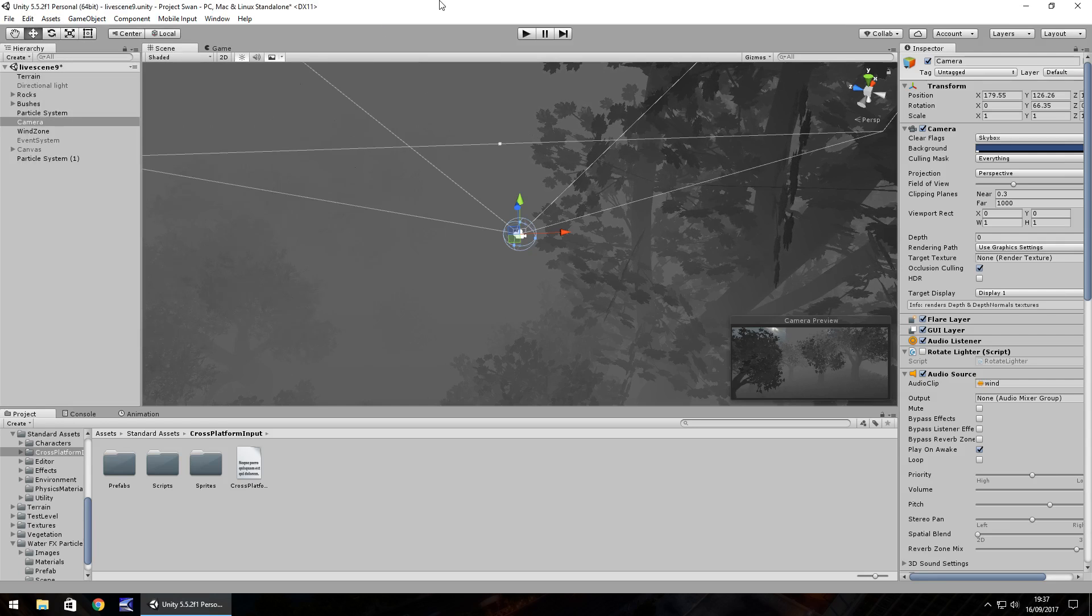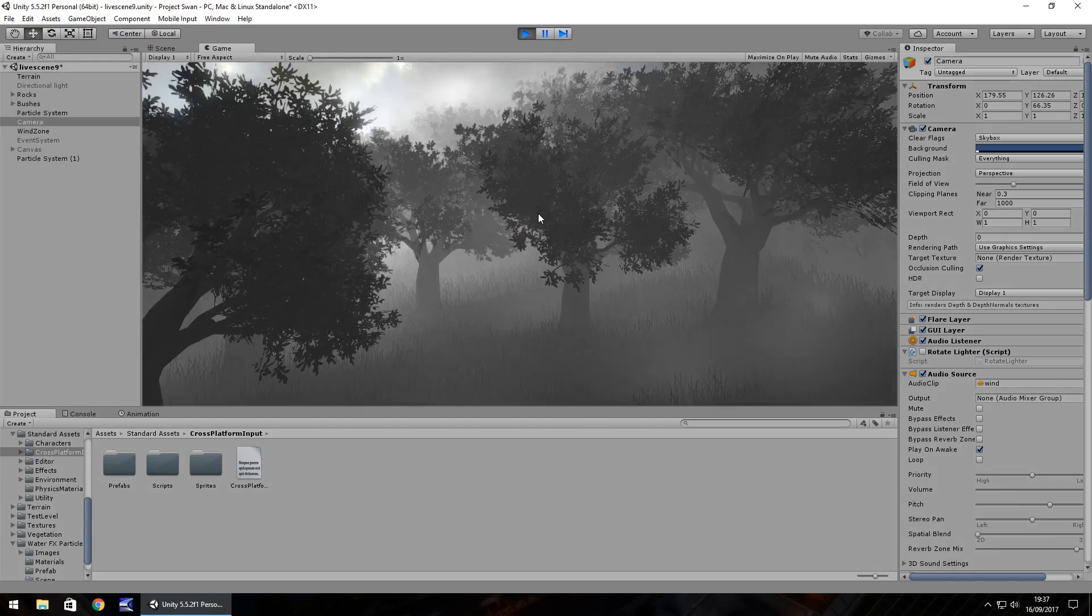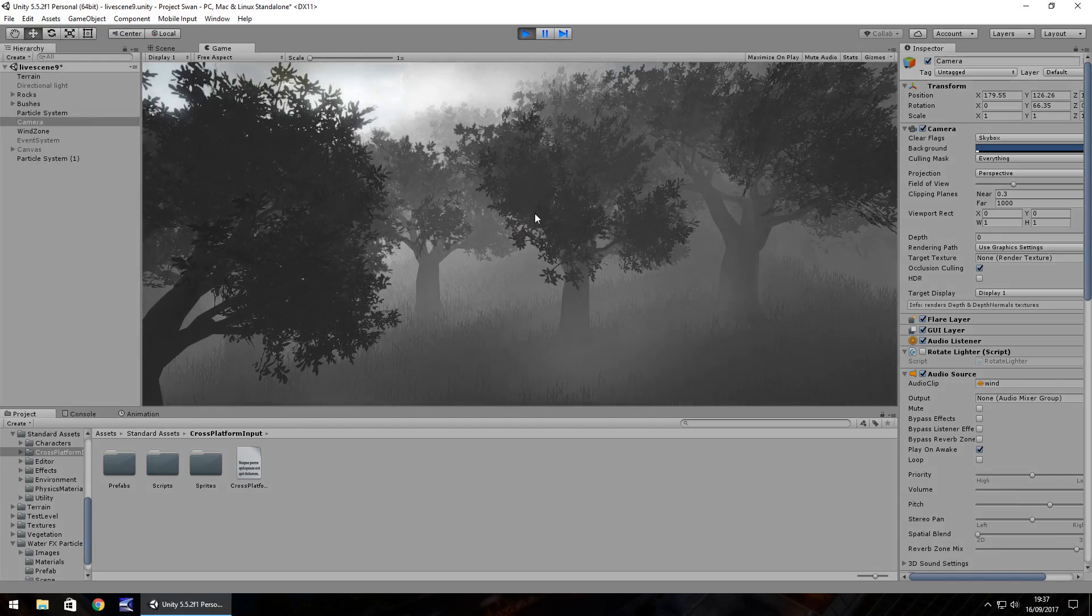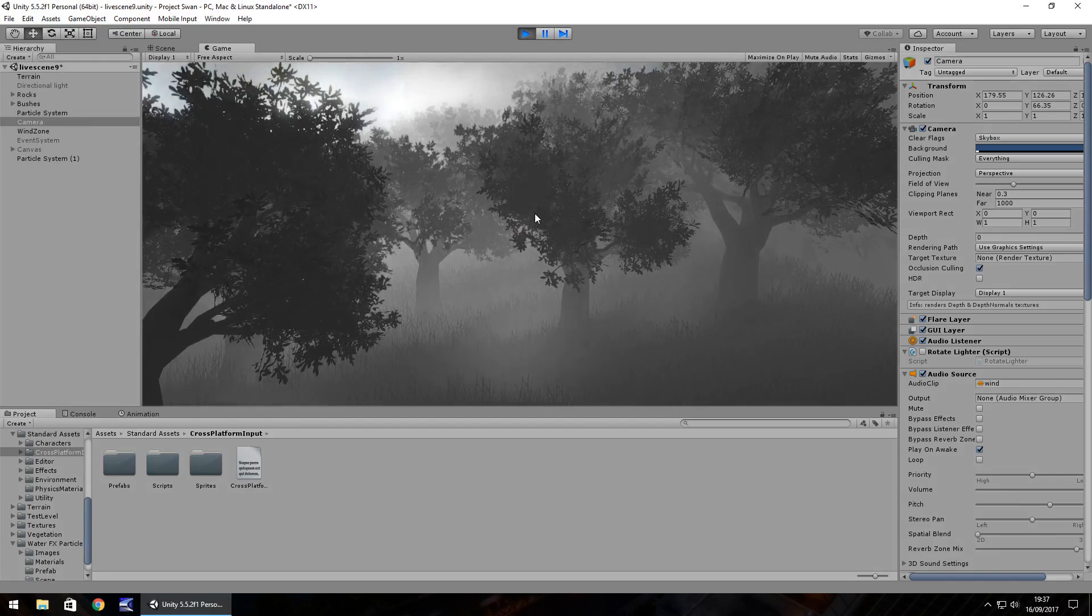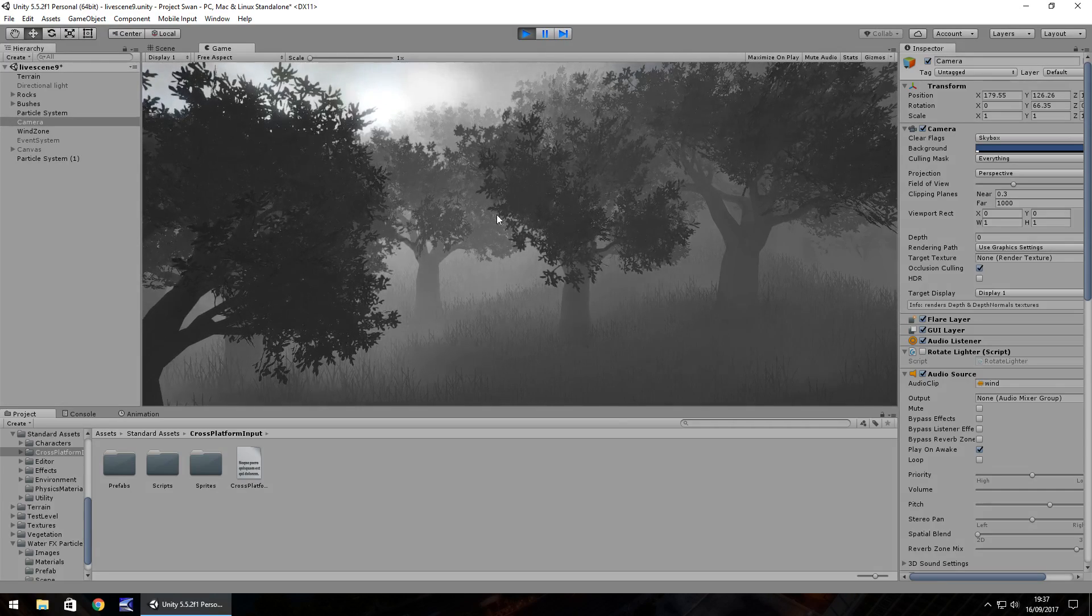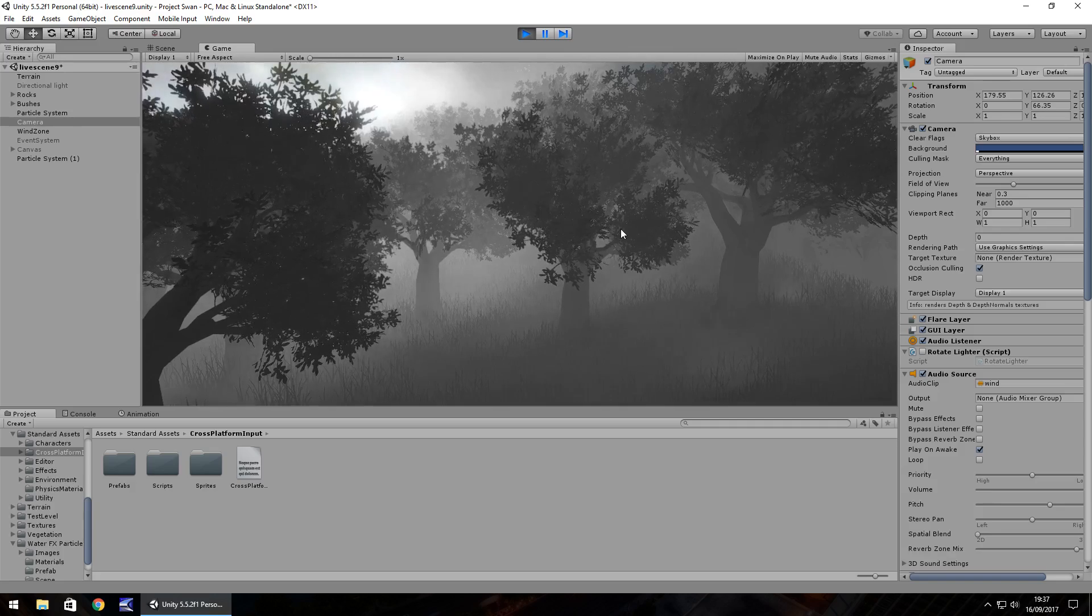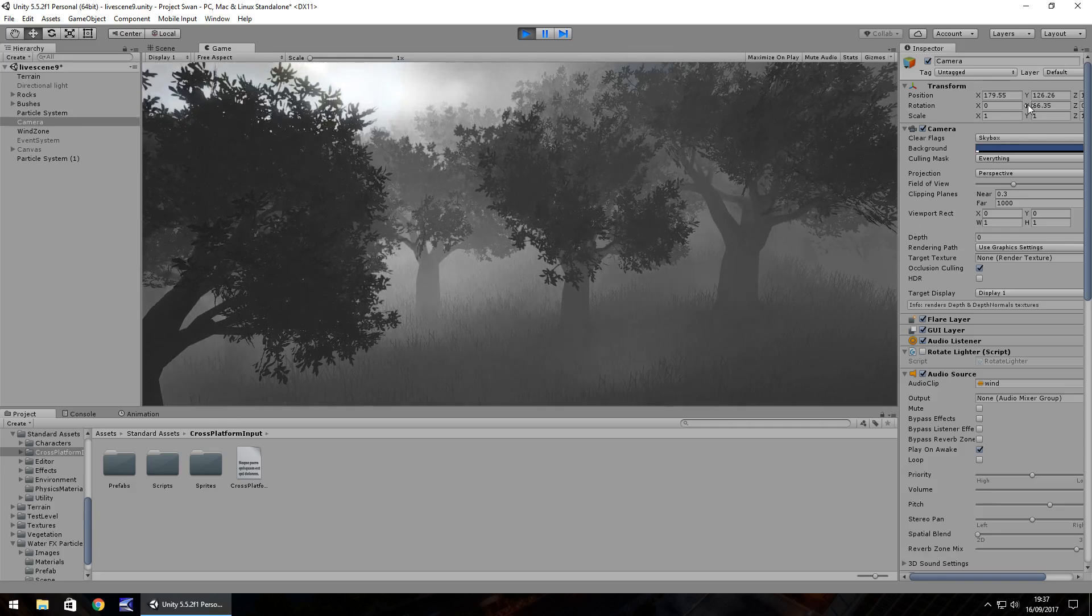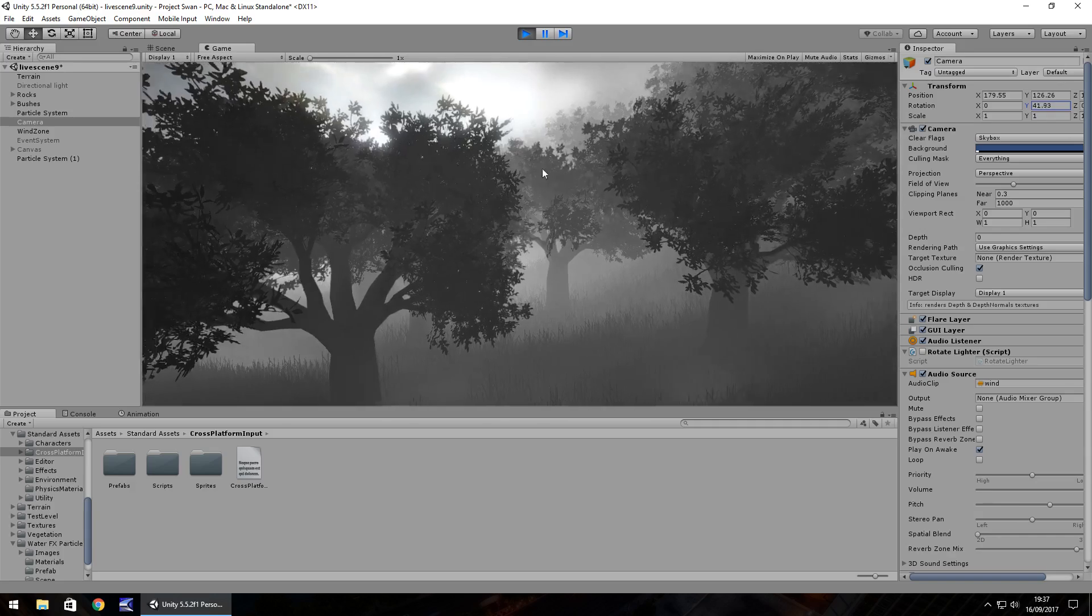So there are a couple of things to keep in mind when dealing with building for mobile devices. Don't forget it requires your project to have less resources, so you have to be careful with your lighting, things like that.